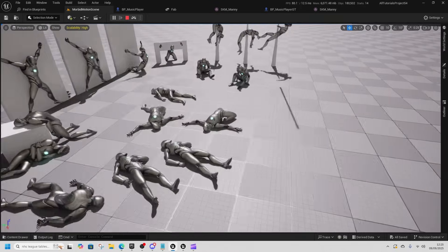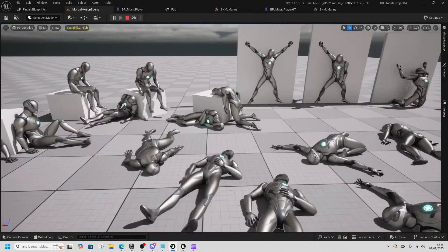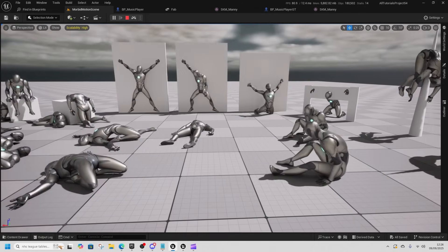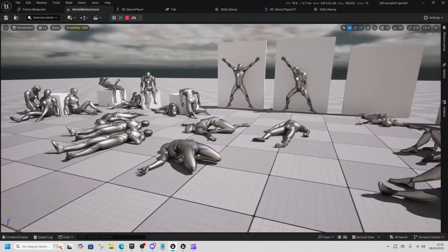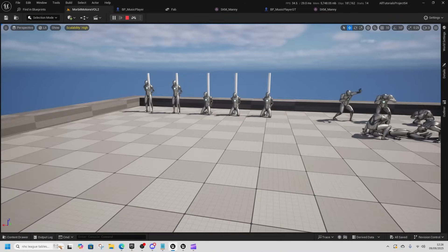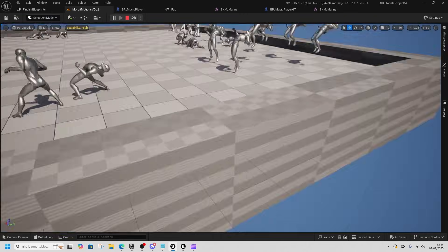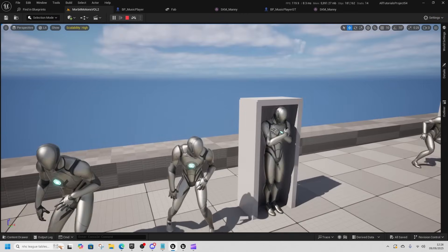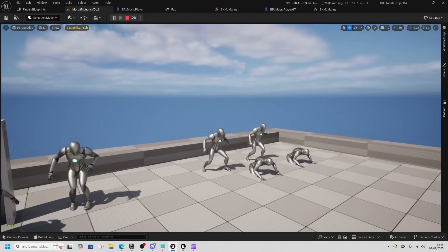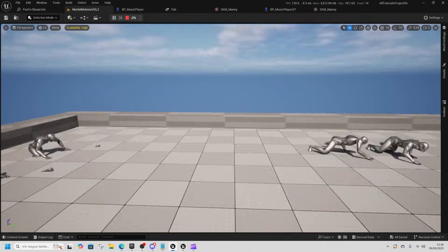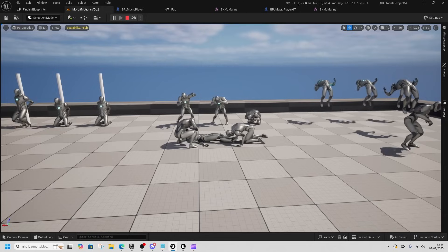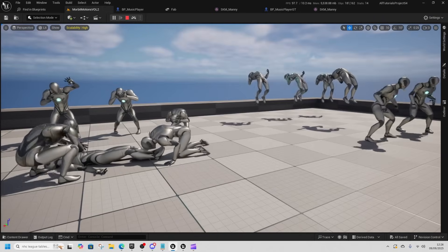Next we're looking at the Morbid Animations, which are all sort of death animations — dropping onto spikes, being put into death positions, and more. There are also some cool zombie ones. It's a cool little scene, not for the faint of heart.